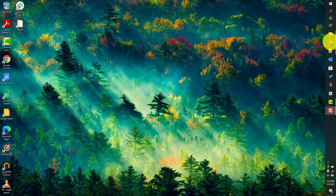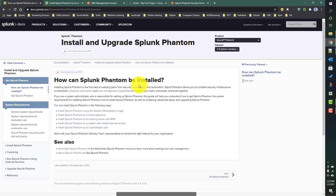We will be discussing Splunk Phantom. We'll be starting a new playlist and will see different aspects of Splunk Phantom using examples. In this video we will be working on how to install Splunk Phantom as a standalone installation. In later videos we will be talking about how to do cluster installation as well.